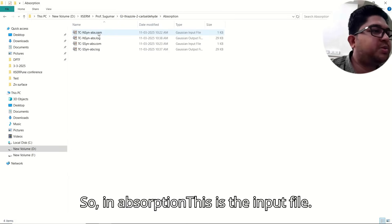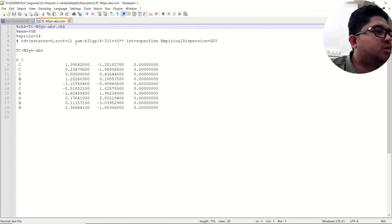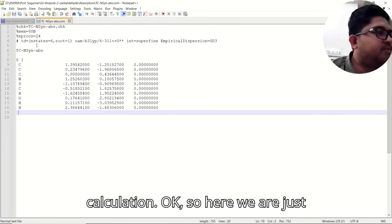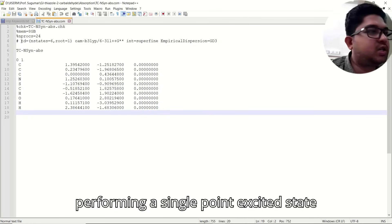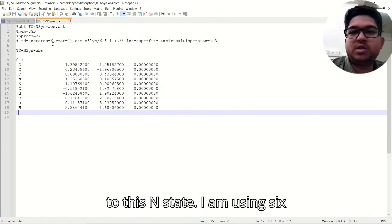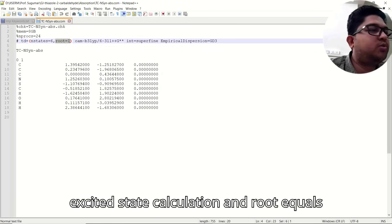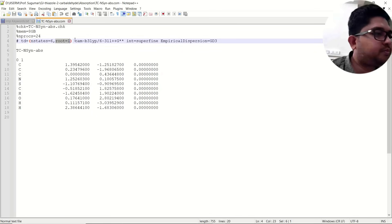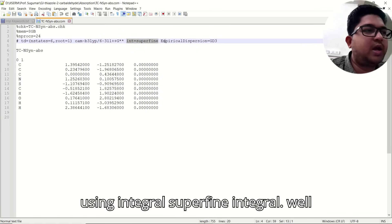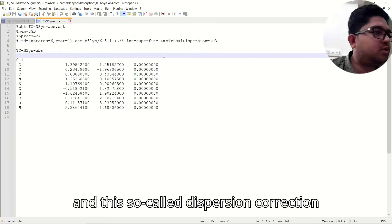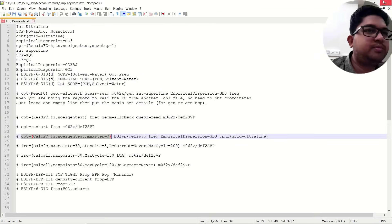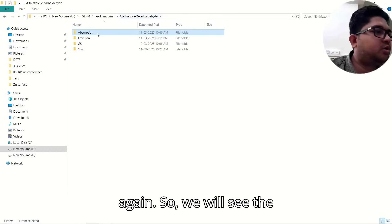In the absorption input file, the coordinates are coming from the ground state optimization calculation. We are performing a single point excited state calculation using TD-DFT. The keyword is TD, N states = 6 excited states, and root = 1 for the first excitation. The functional, basis set, SuperFine integral, and dispersion correction are also included.